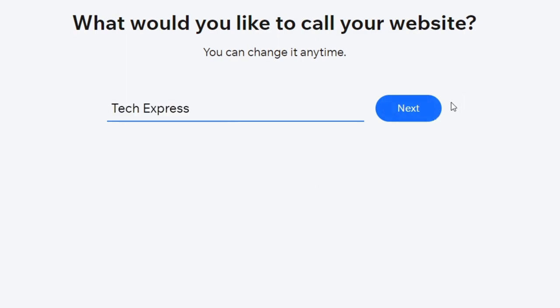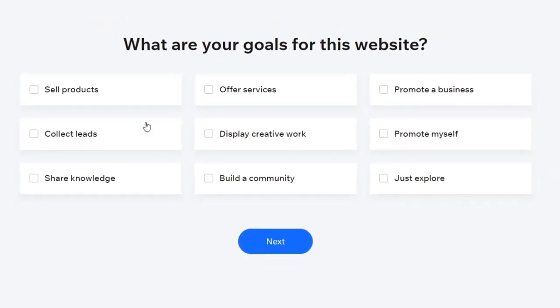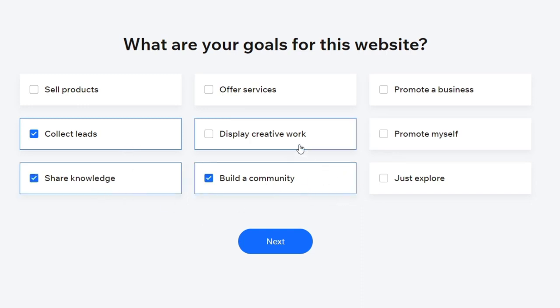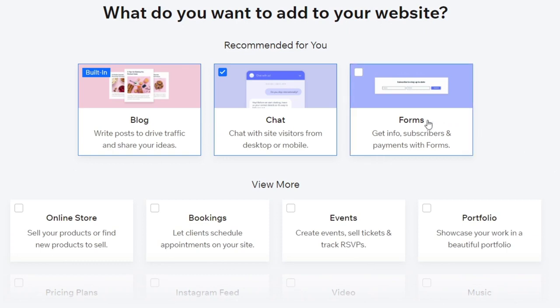Here's the name of my website. I'm going to hit next. Then it's going to ask what are the main goals for my website. I'm going to select collect leads, share knowledge, build a community, and display creative work, then hit next. Apply all the options that best fit for you, or go into skip if you're not sure and do it later. Here, what you want to add to your website — you want to import the forms so you can get information, subscribers, and payment with forms.